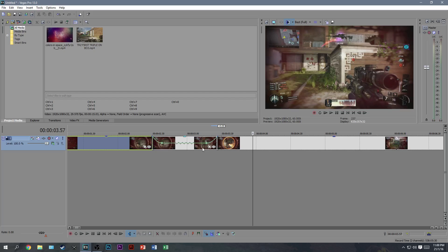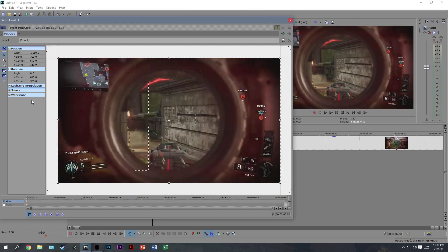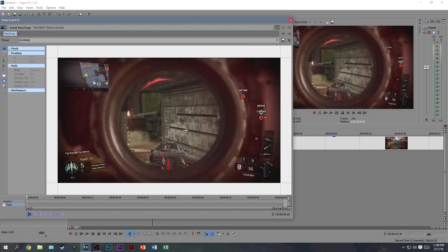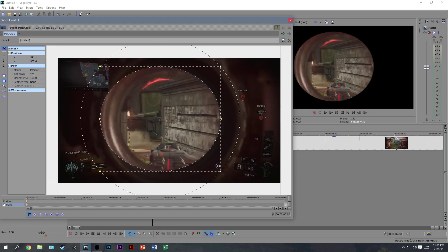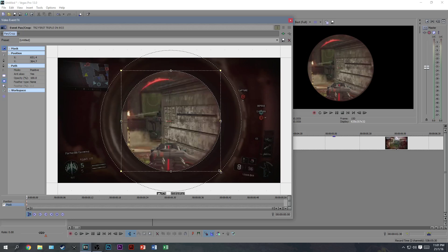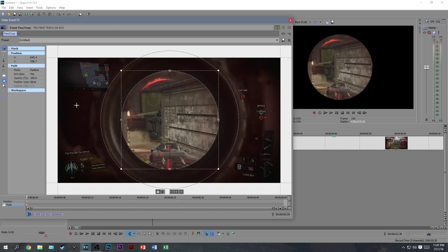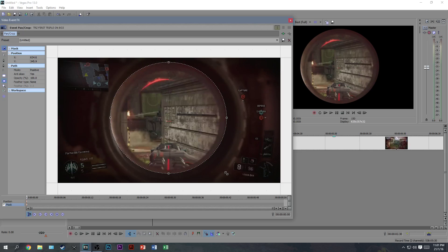Once you've done that, go to the first frame and hit the Pan and Crop button. This is where you're going to create a mask so you're only seeing the middle circle area. Click on the oval or circle mask tool and create a circle anywhere on your screen. In other games it'll have a black background already, but since there's a HUD all around this clip, I'm just going to do it without showing the surrounding area. You can show part of the gun around it but I don't think it looks as good.